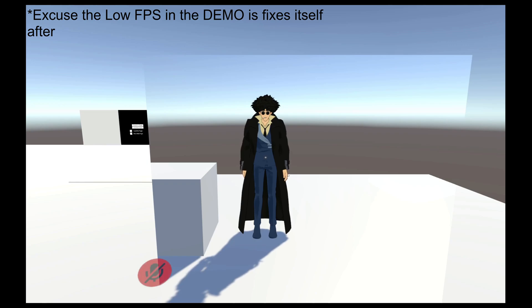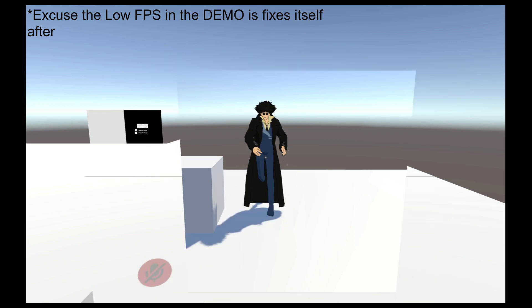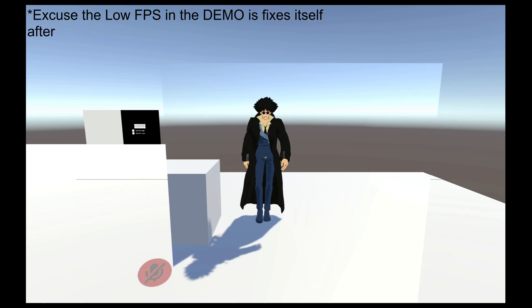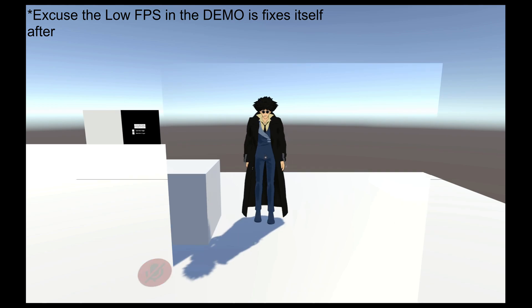What's up everybody, back at it again with another tutorial. Today we're going to be covering something we have already covered before, just in more detail and expand on it. So bear with me in the beginning if you already know how to do this, but we're going to be covering different types of mirrors.